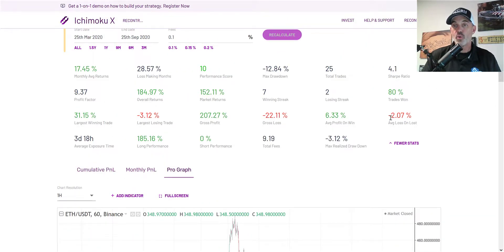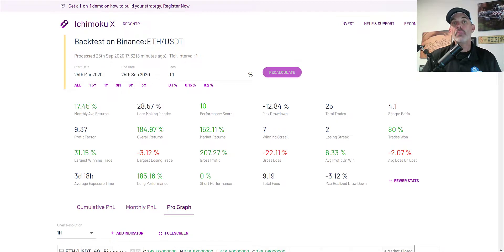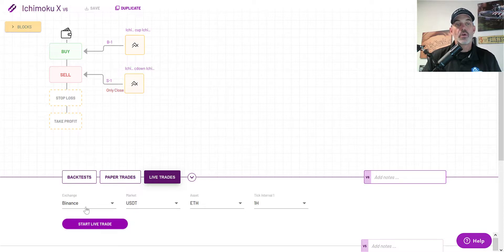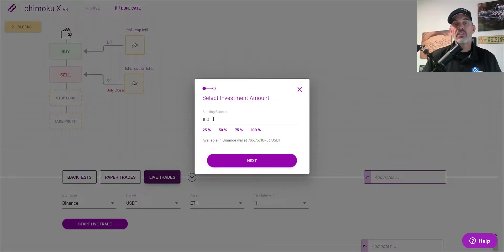Averaged out, losses are around 2% and wins around 6%, and overall I'm satisfied with the past performance. Keeping in mind that past performance doesn't guarantee future results, I'm going to give this strategy a small account to live trade. The exchange is Binance, the market is USDT, the asset is ETH, the time frame is one hour, and I'm starting with $100. If it continues to perform well I'll scale that up considerably.